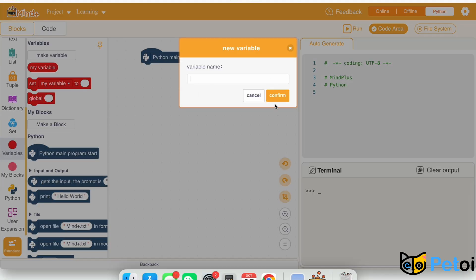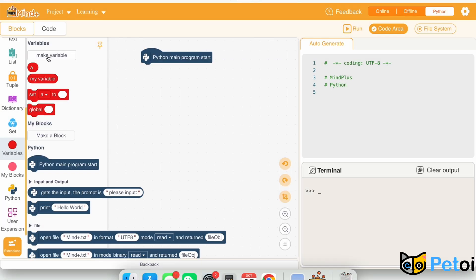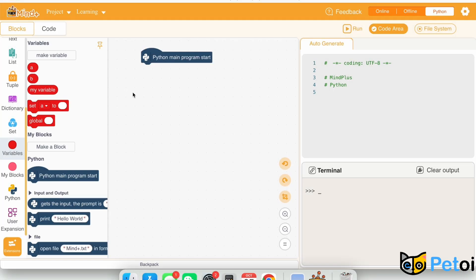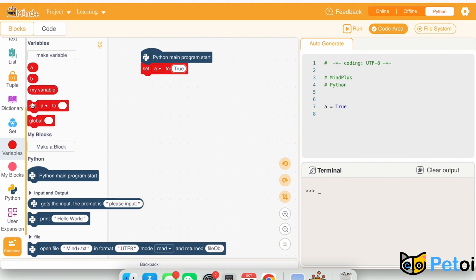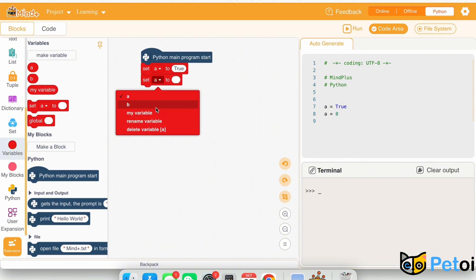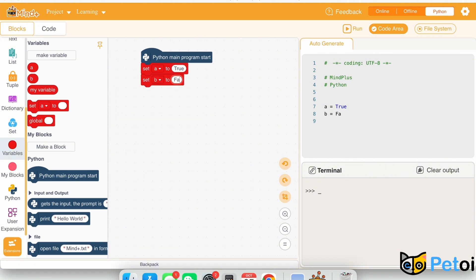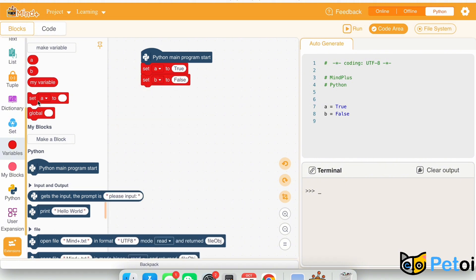To determine whether a variable is boolean, first we will need to create two variables named a and b. Set a to true and set b to false.